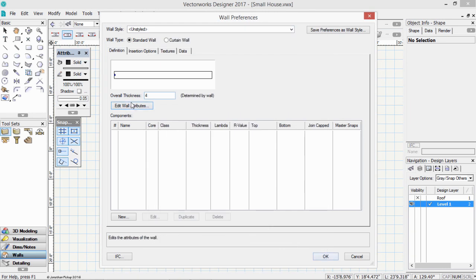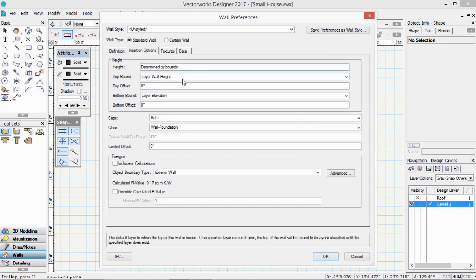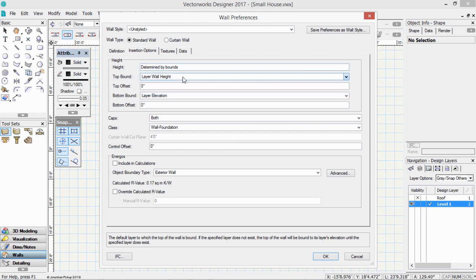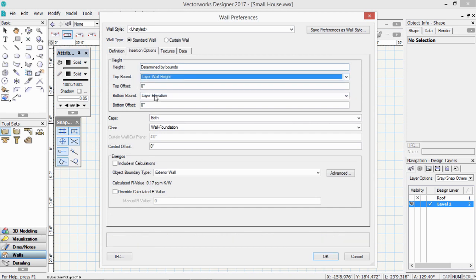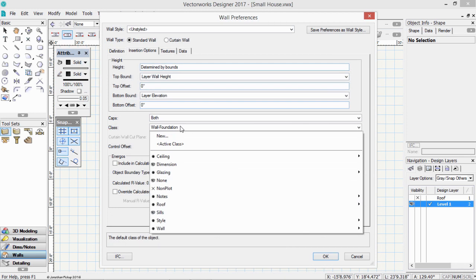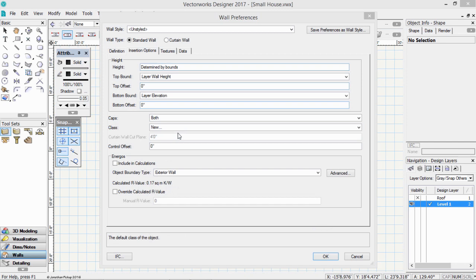Let's have a look at our insertion options. The insertion options, the height is going to be determined by the bounds. The top bound is our layer wall height. The bottom bound is our layer elevation, and the class for this wall could be anything we want. Now I've got some classes already in here. So let's create a new class, and we'll learn how to control it.